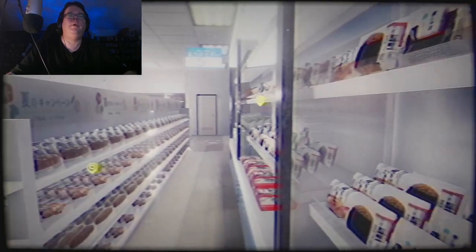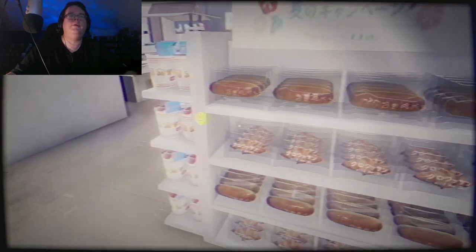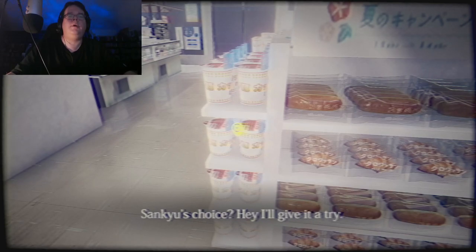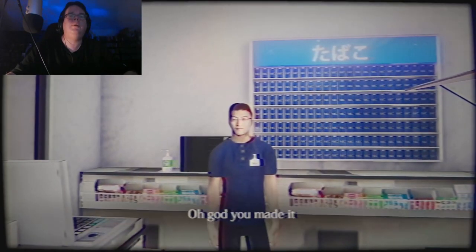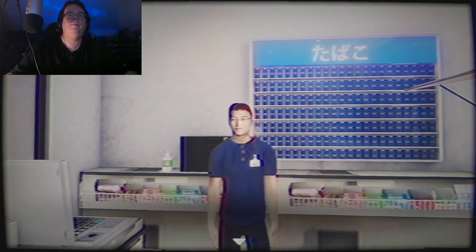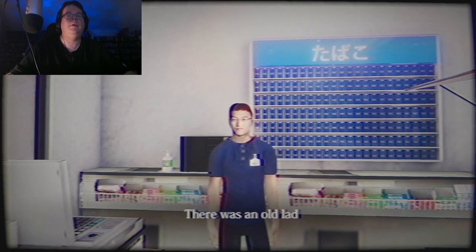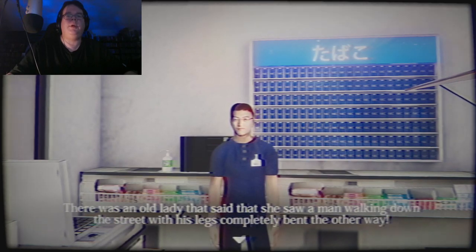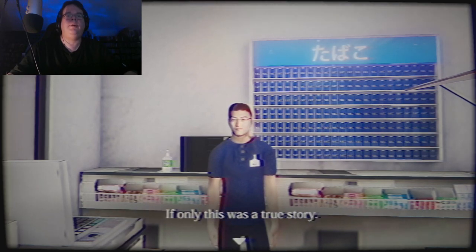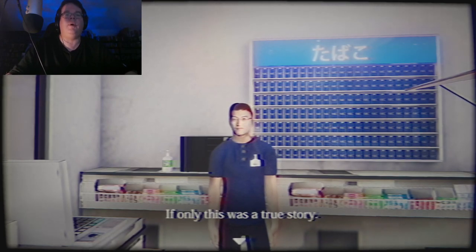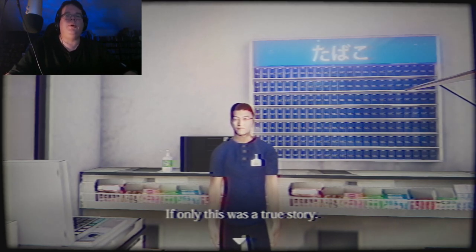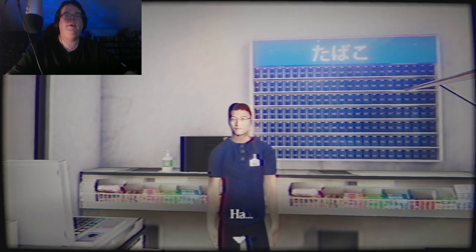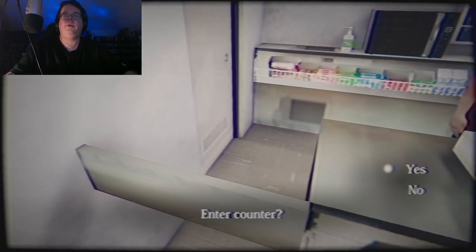This shelf looks fine, sure does. Should probably go talk to dude here. Hi dude. Oh god you made it. Oh no, it's just that I recently heard someone had fell off the bridge you just crossed. There was an old lady that said she saw a man walking down the street with his legs completely bent the other way. Scary stuff. Yeah, I love how you tell me this as I'm starting my graveyard shift in the middle of the night where I'm all alone in the convenience store by myself. If only this was a true story. Sounds like you want it to be a true story, you weirdo.